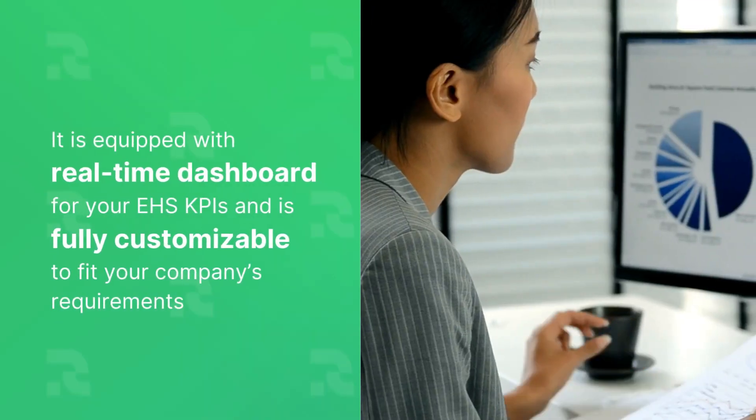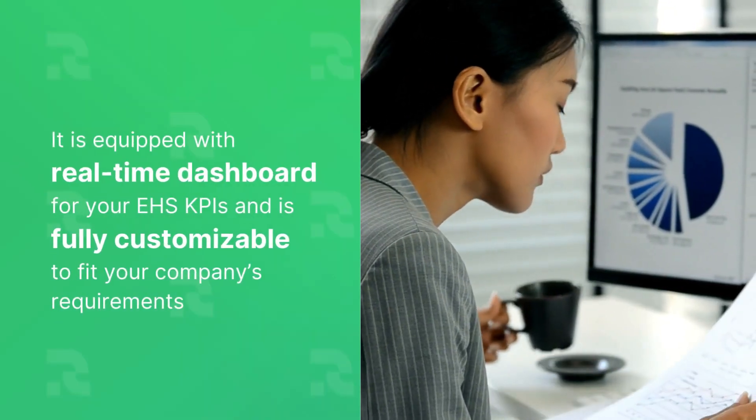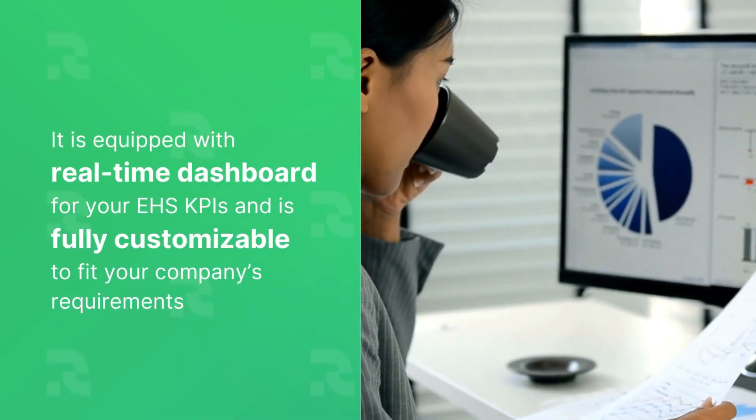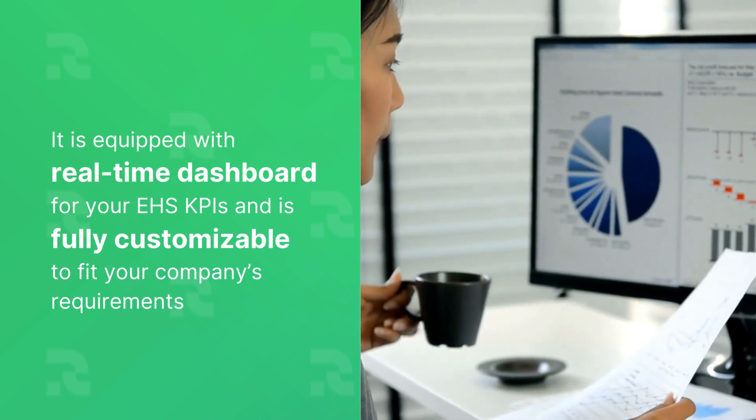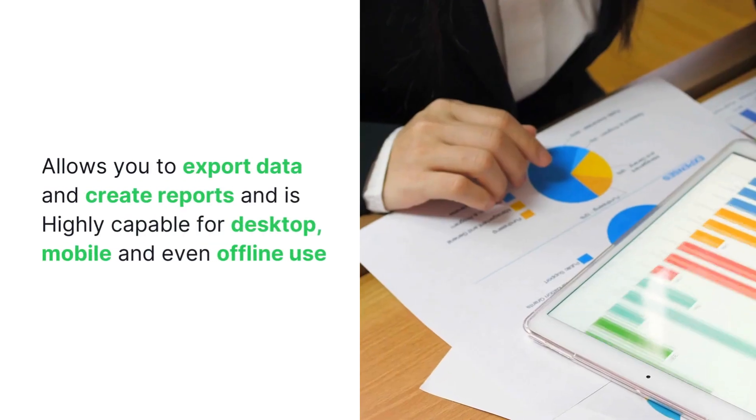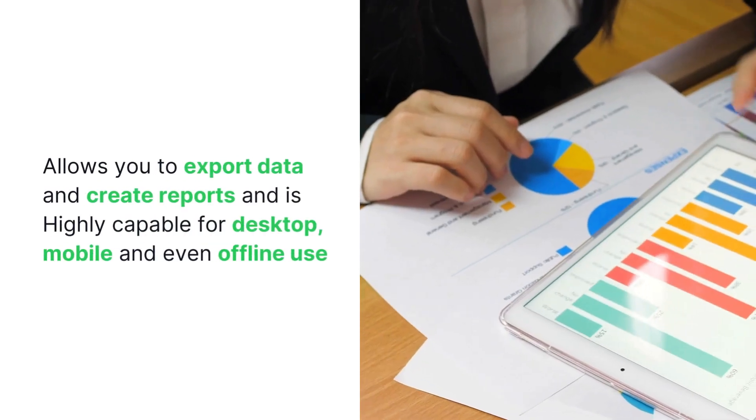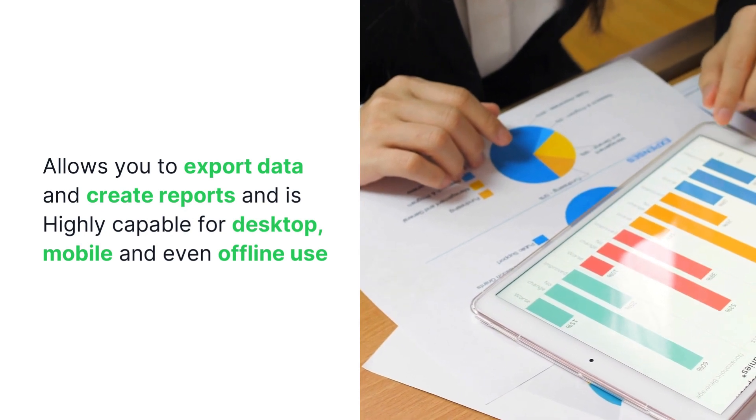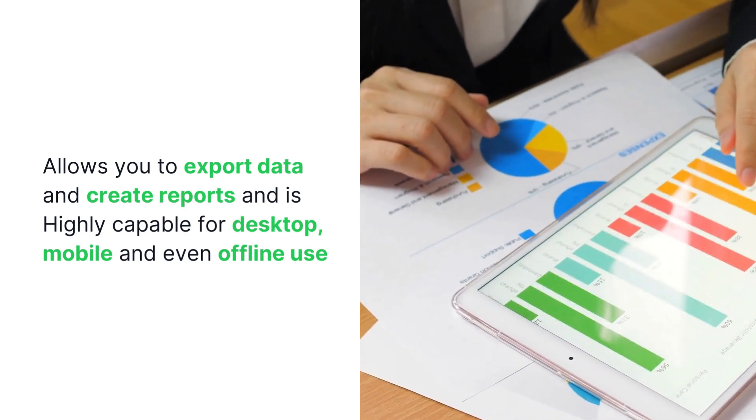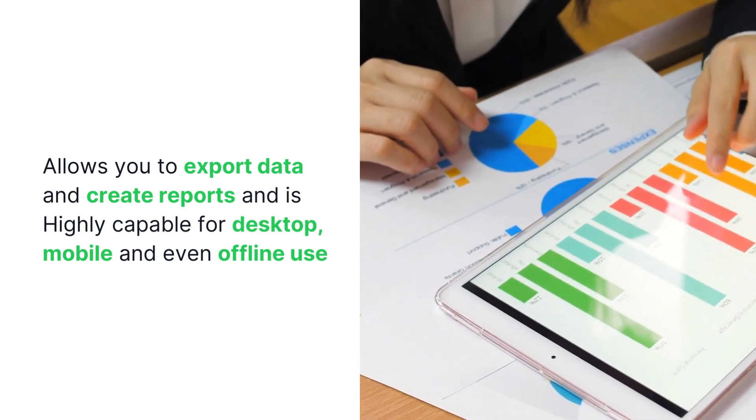It is equipped with real-time dashboard for your EHS KPIs and is fully customizable to fit your company's requirements. It allows you to export data and create reports. Highly capable for desktop, mobile, and even offline use.